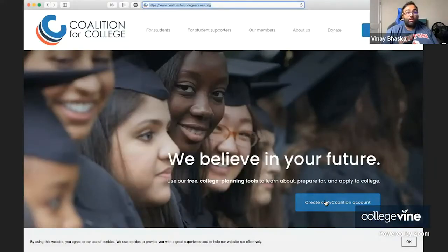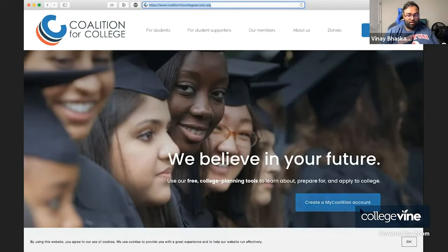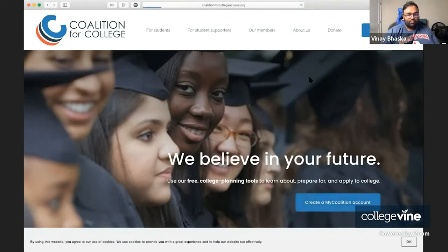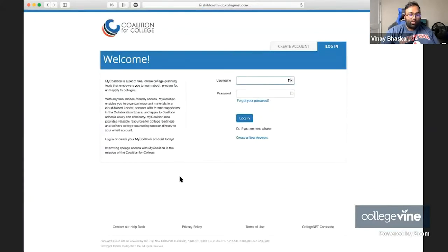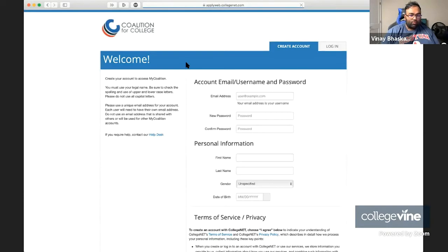First things first, we're going to take a look at what the account creation process looks like for the Coalition application. So we're going to pull this up here. This is the Coalition application, and you're going to click on Create a My Coalition account. Now we're working on creating a Coalition account. You're going to click over to the Create Account tab and go from there.